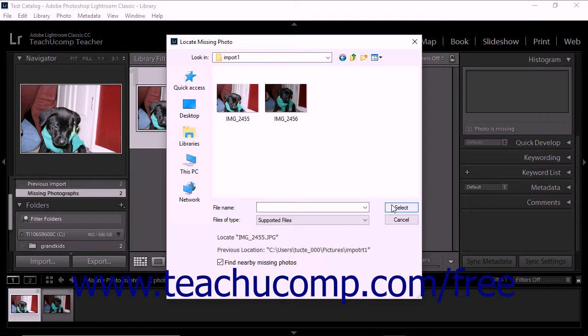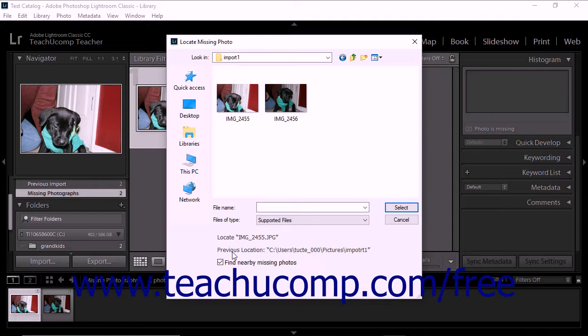In some situations, the dialog box will also display an option to Find Nearby Missing Photos. This option lets you quickly locate and reconnect other missing photos located in the same folder as a previously recovered photo.